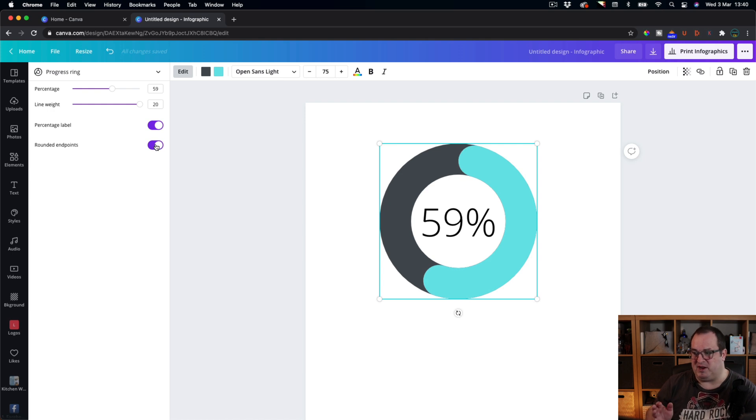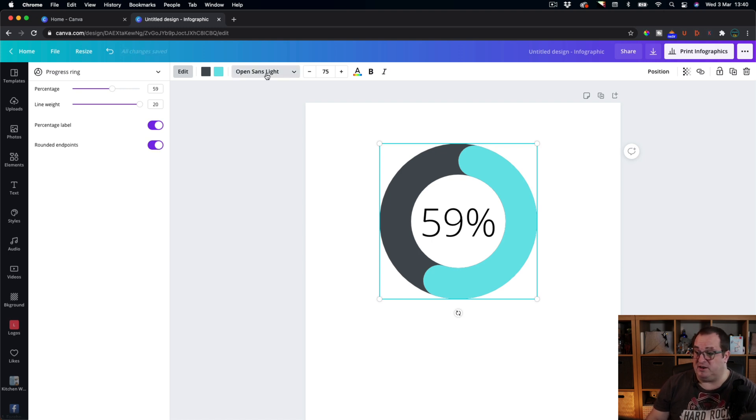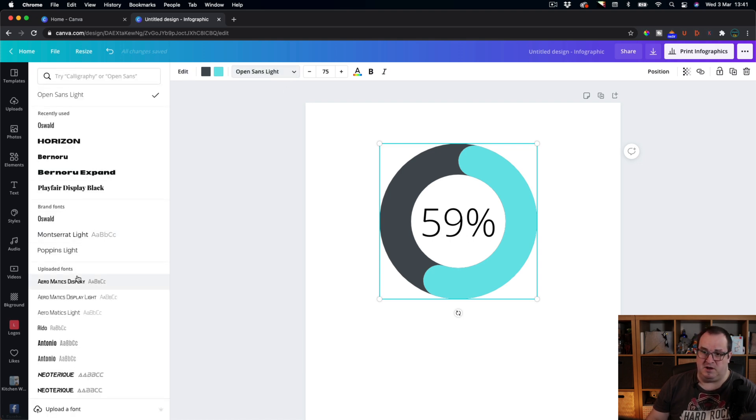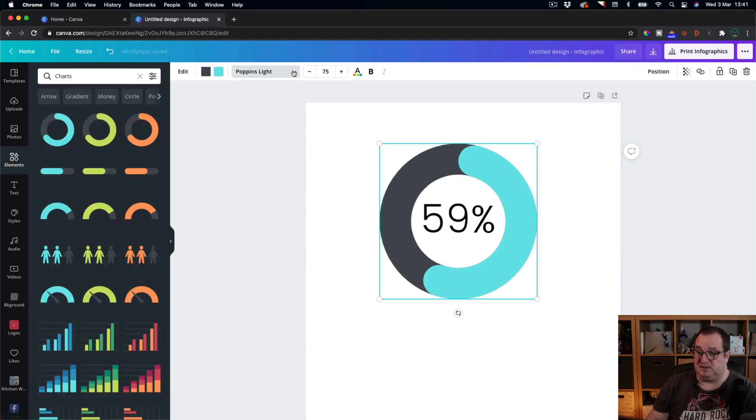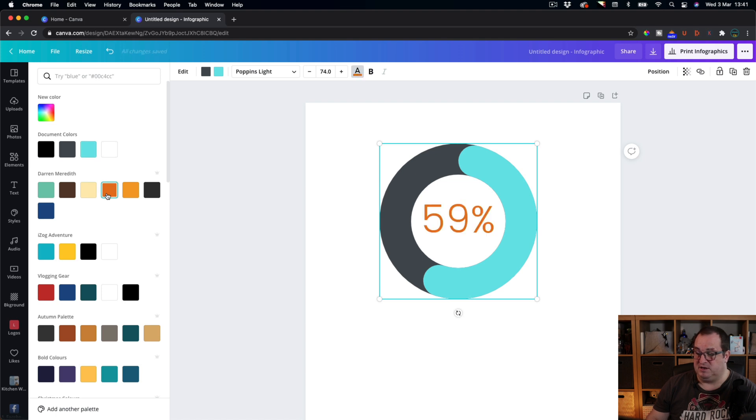I flick between whether I prefer the rounded end or the straight end depending on the kind of look and feel you're going for in your infographic. The next thing you can do is you can change the text here in the infographic where it's showing the percentage. You can just change this font to whichever one is your brand font, you can change the size of that as well, and you can also change the color of the font.